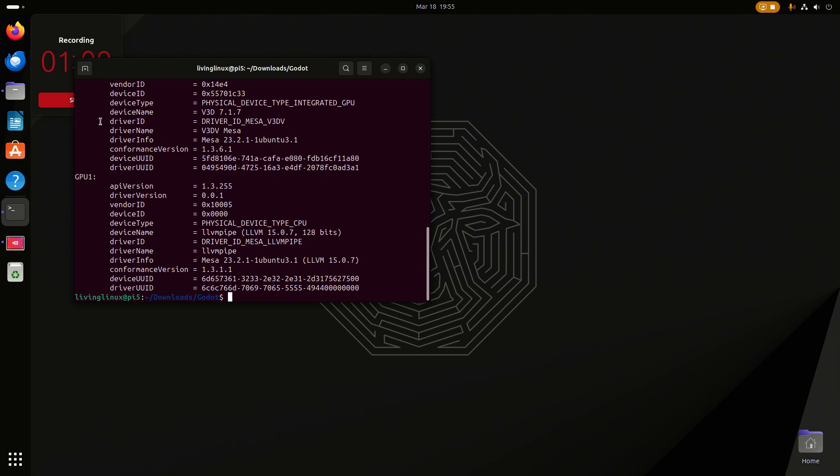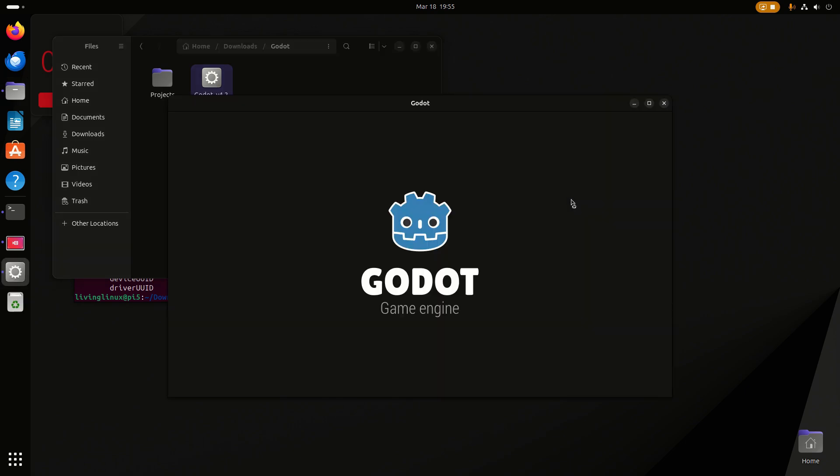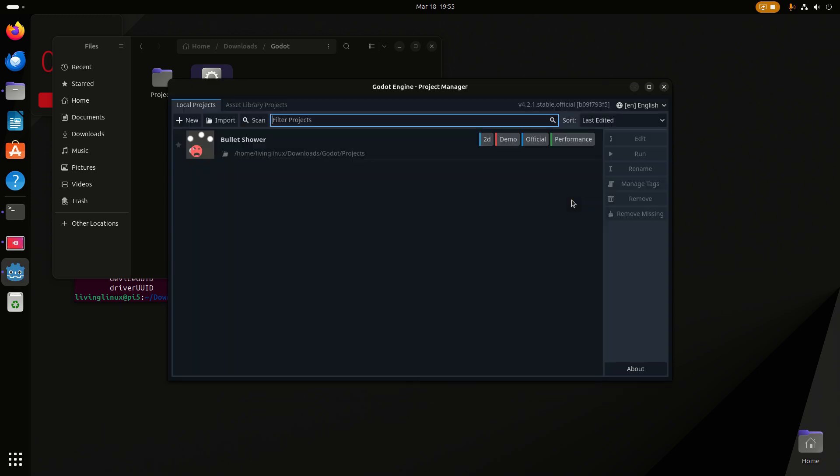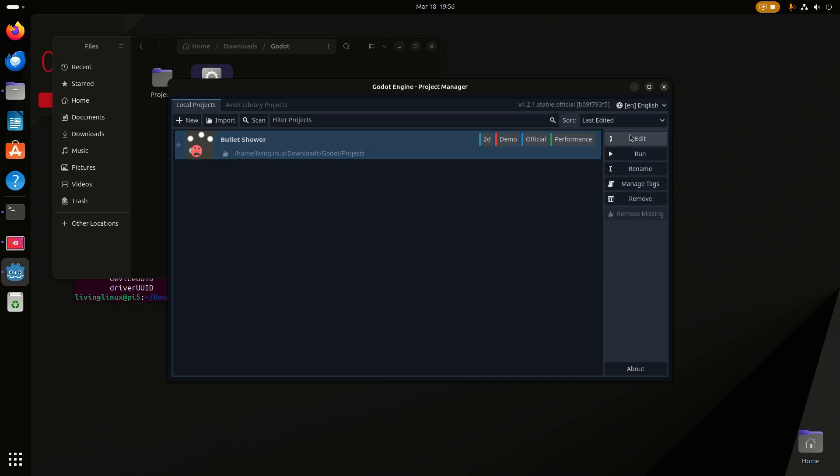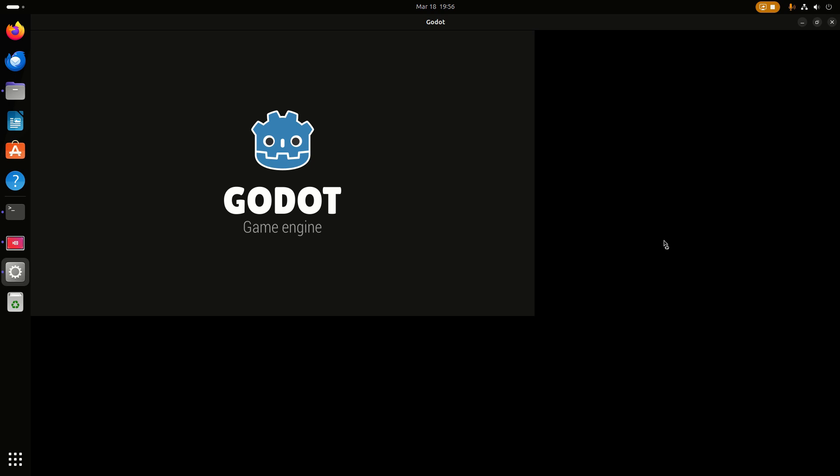Because we have Vulcan, I was expecting that Godot would work properly on a Raspberry Pi 5. But unfortunately, at least in this test, you can open Godot but as soon as you try to open the editor, it will crash.